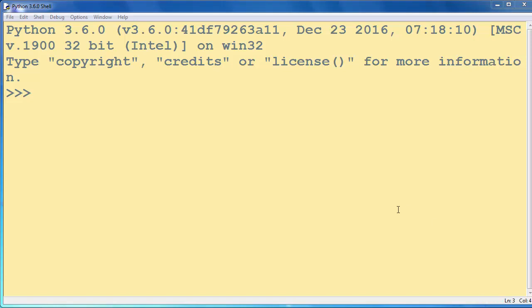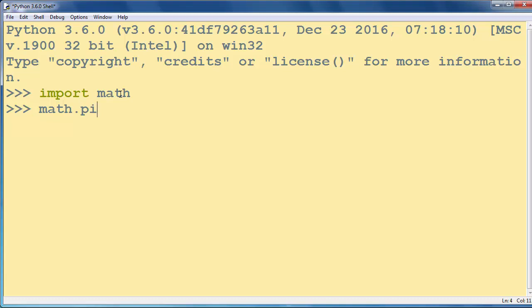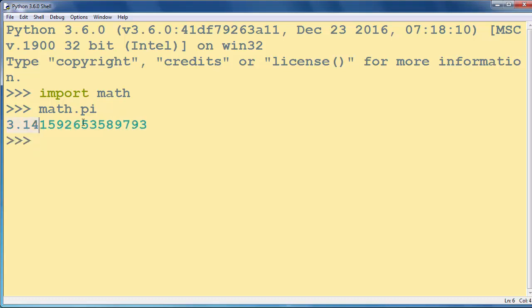Pi constant is a mathematical constant, so if we want to use it we need to import the math module. Inside our math module we have that constant. If we type math.pi we will get the value of pi constant.